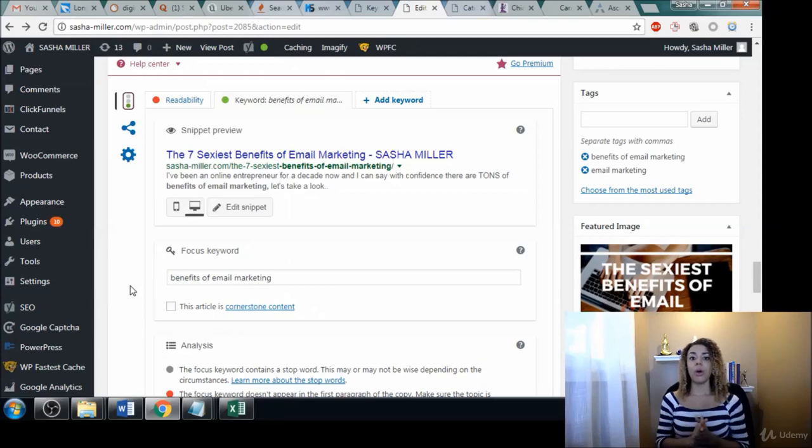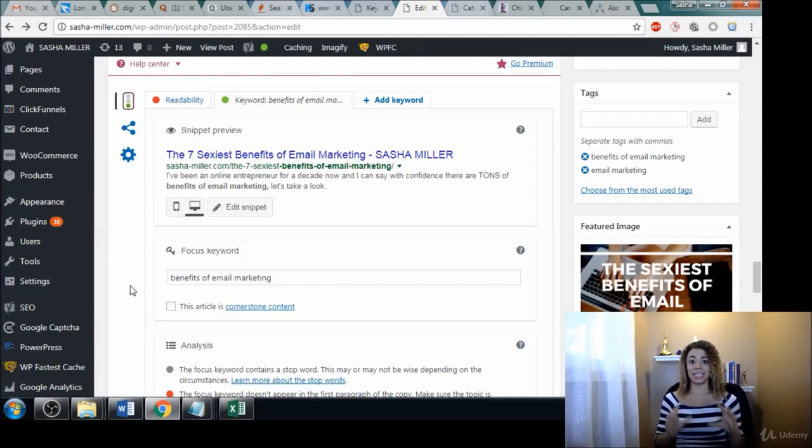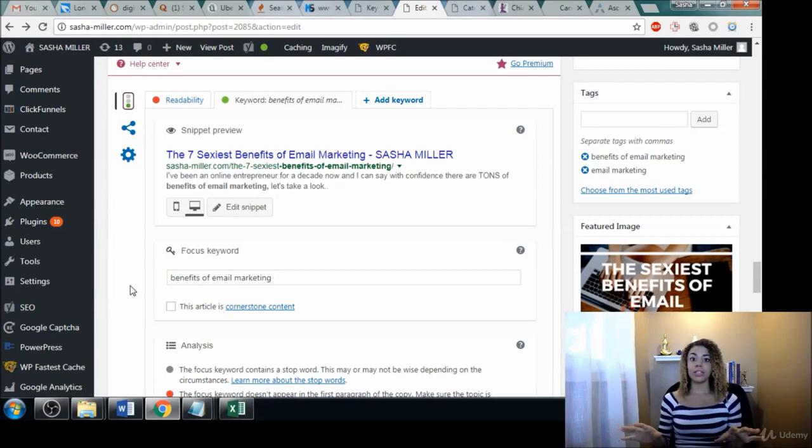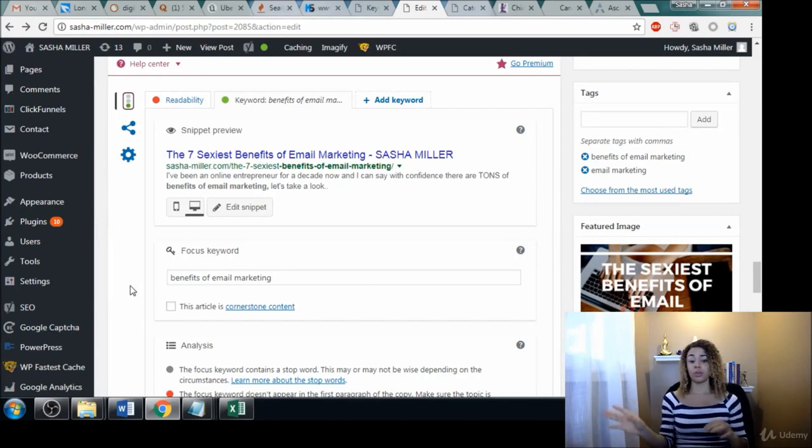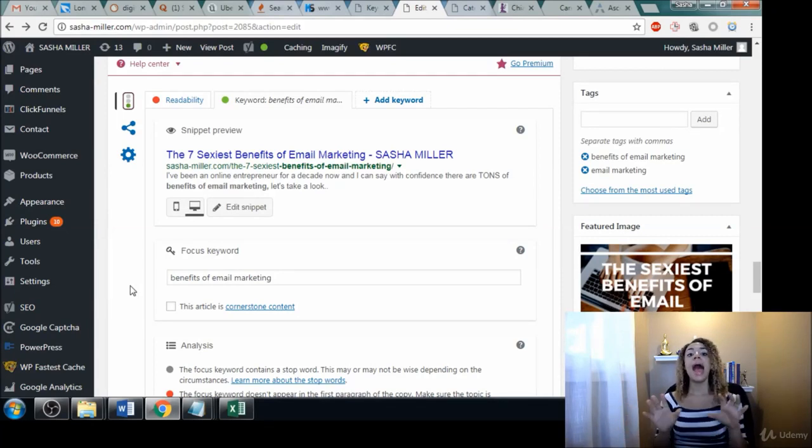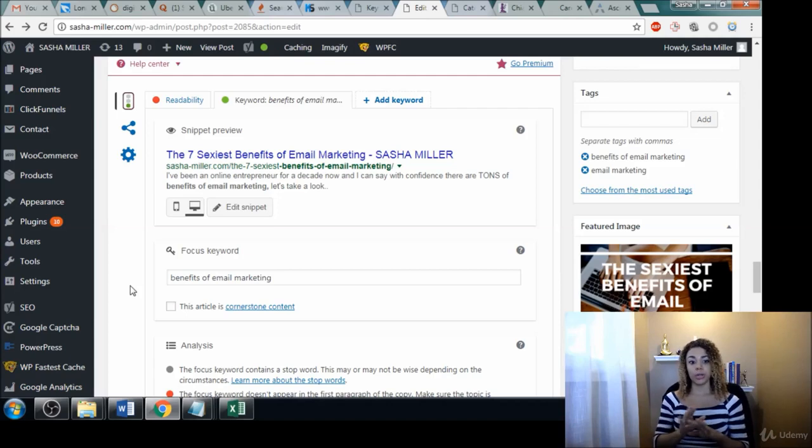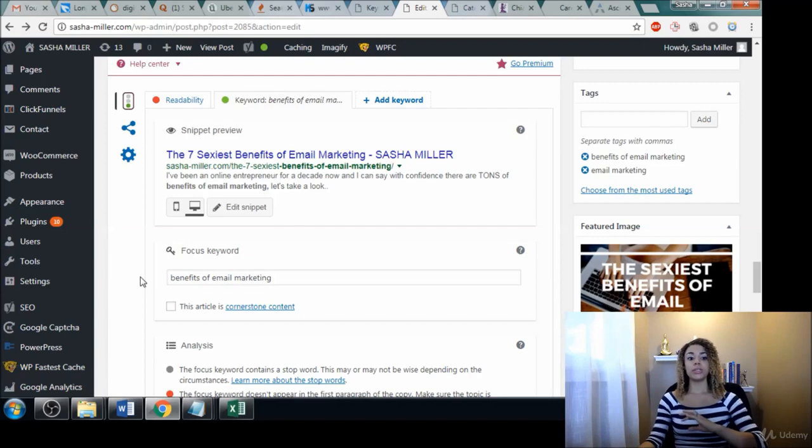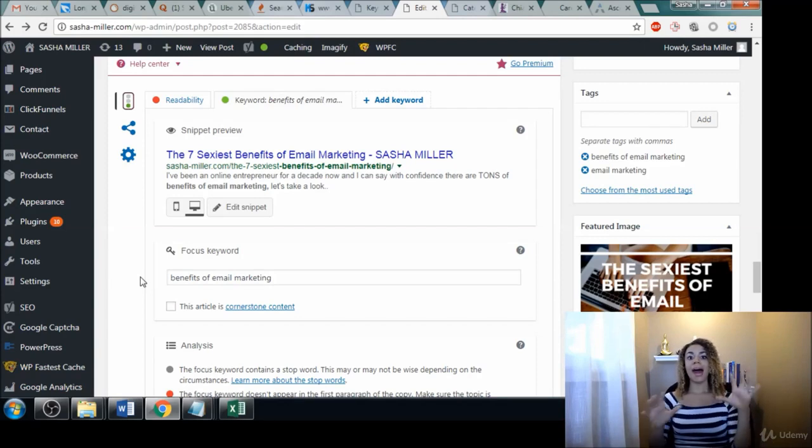In this short video, I want to touch on how you can utilize keywords within your website and your content. I'm not going to go into this in-depth—I have another course for that. However, I just wanted to show you where these keywords can be used very quickly.